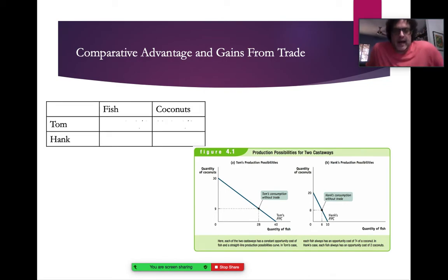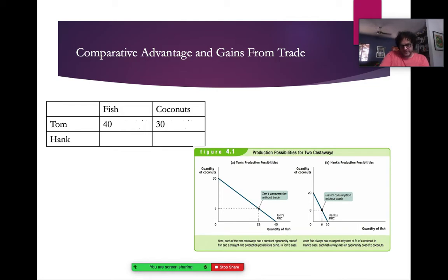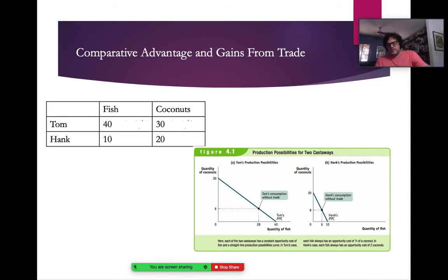Here's how I like to set up a comparative advantage problem. We look at how many fish and how many coconuts each person can gather based on their production possibility curves. Tom can get 40 fish or 30 coconuts; Hank can get 10 fish or 20 coconuts. In fish, Tom gets 40 versus Hank's 10 — Tom has the absolute advantage. In coconuts, Tom gets 30 versus Hank's 20 — Tom also has the absolute advantage. But absolute advantage doesn't tell us much when it comes to trade and specialization.